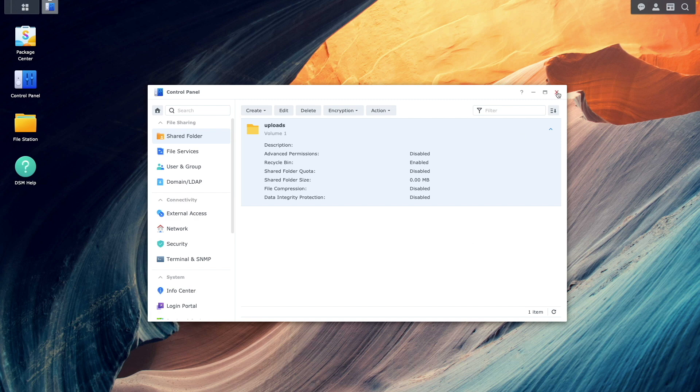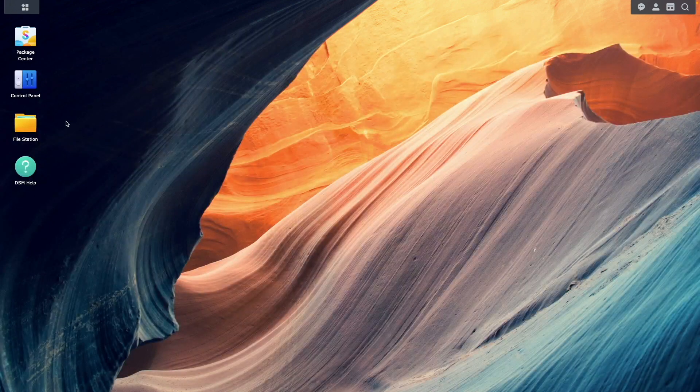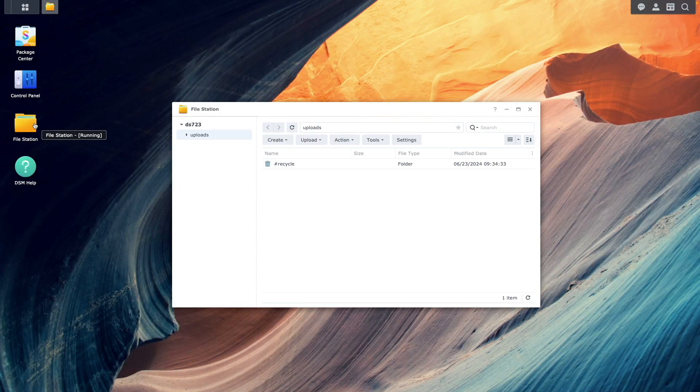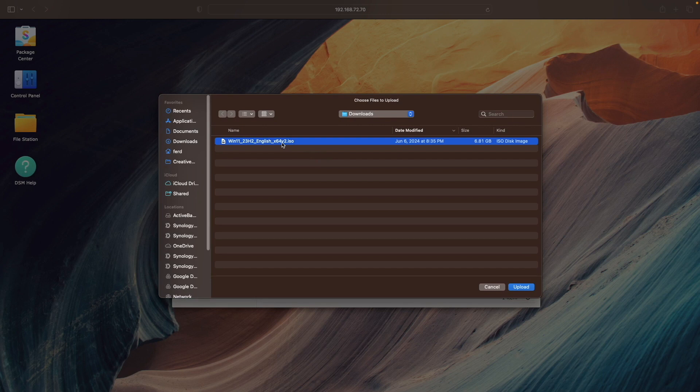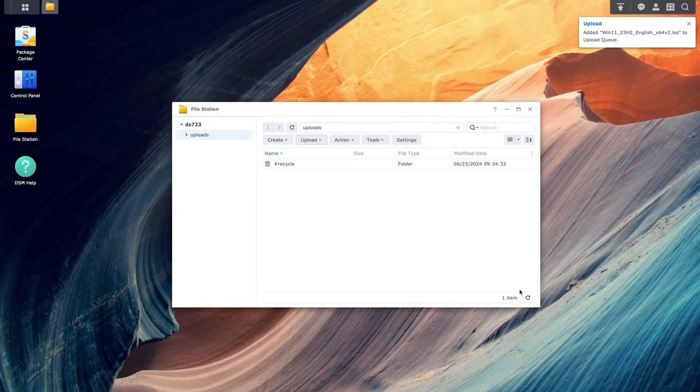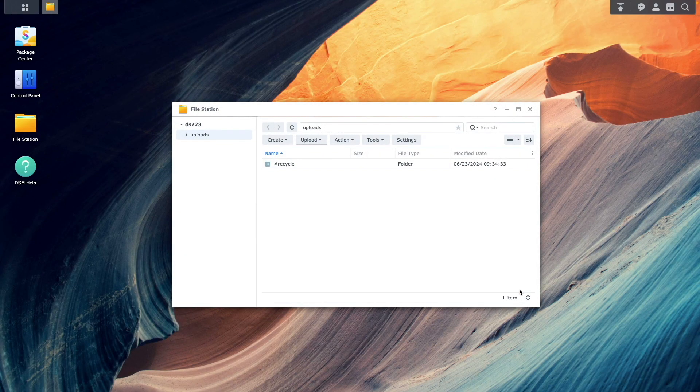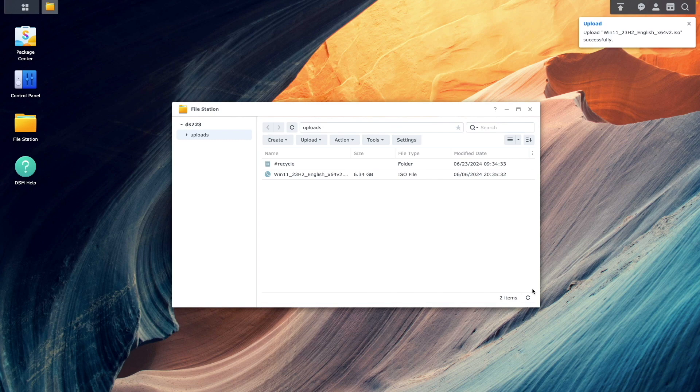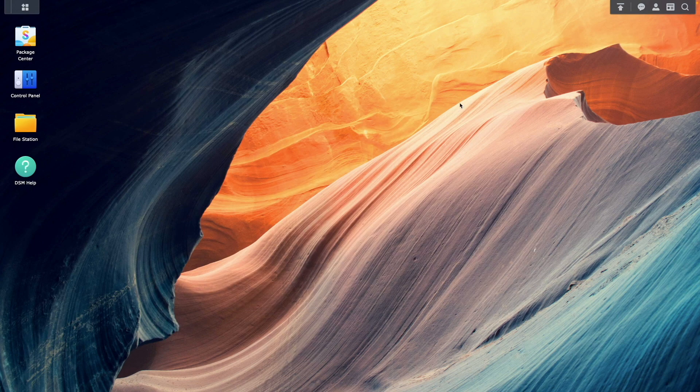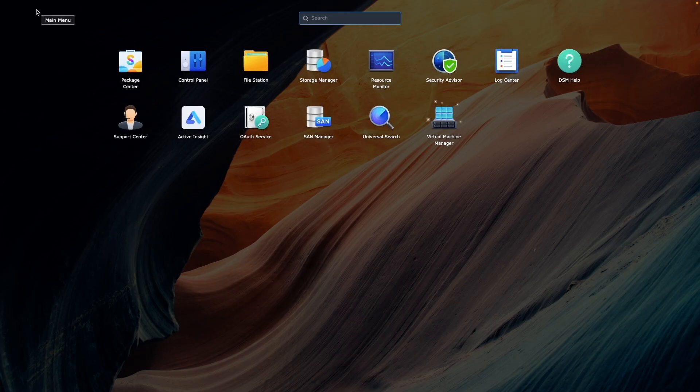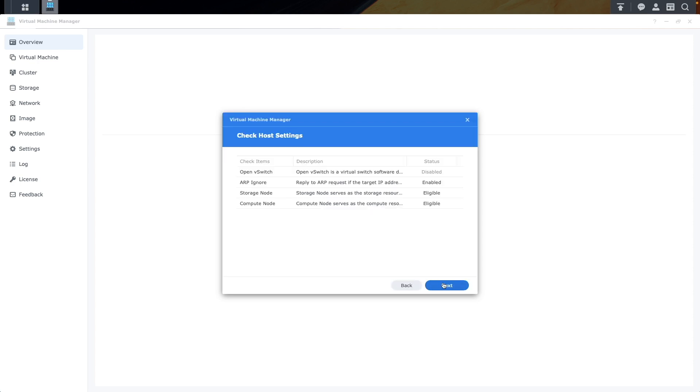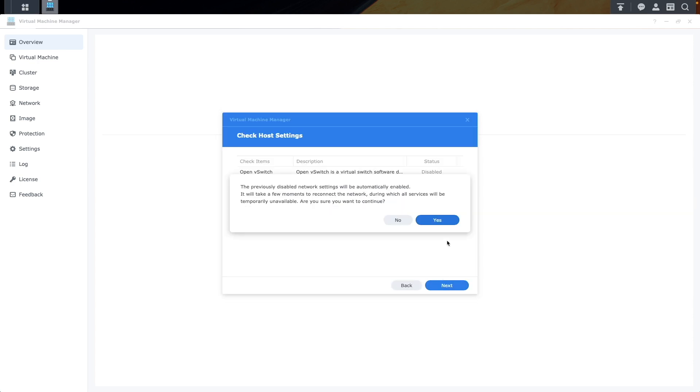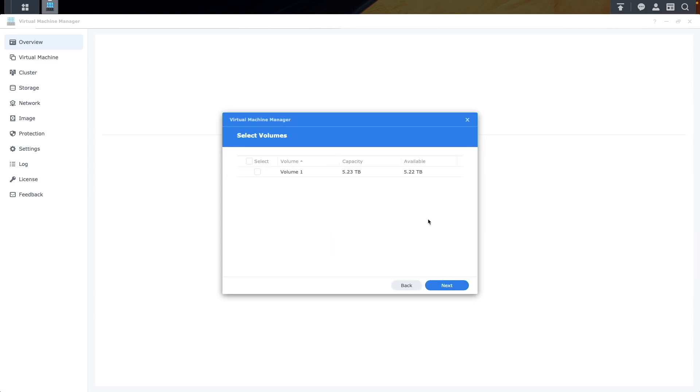Once the Windows 11 ISO is downloaded, switch back to DSM and upload the ISO to the shared folder that you created earlier. Now we can launch Virtual Machine Manager, run through the initial setup steps like setting up the volume where virtual machines will be installed, then switch to the Image section.